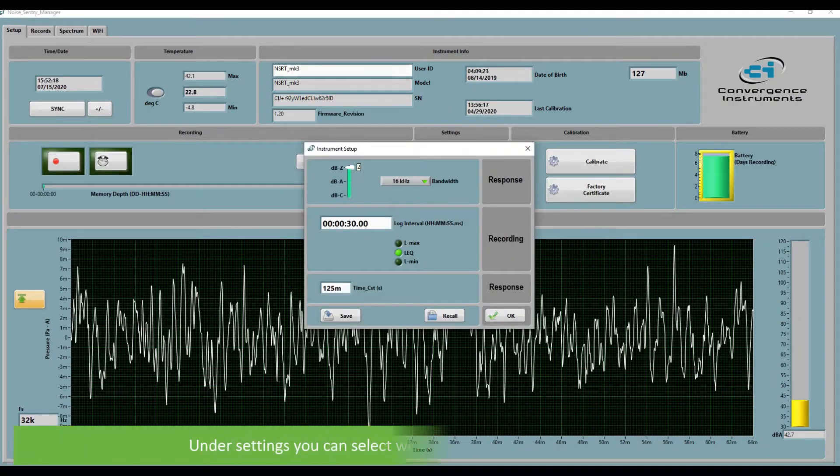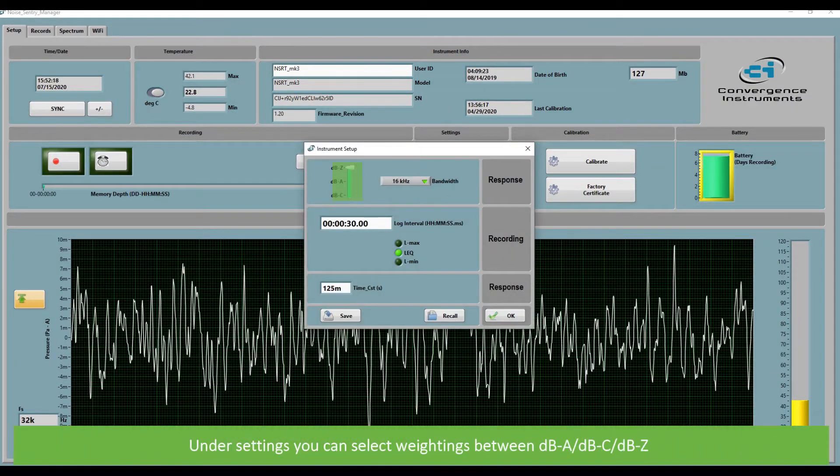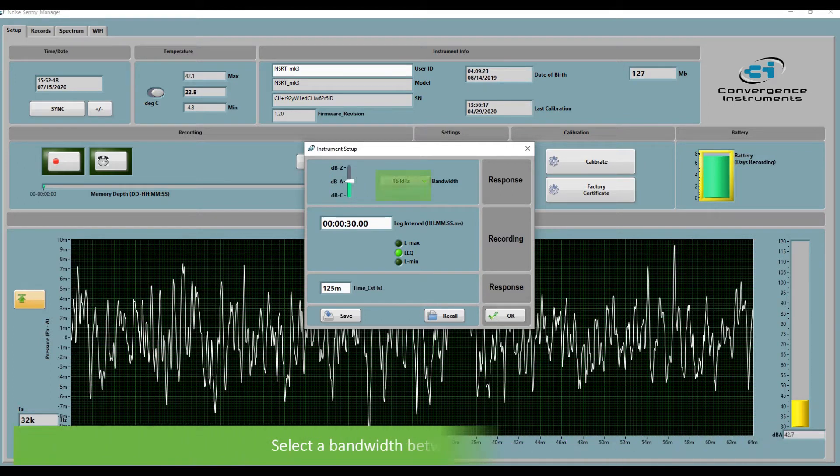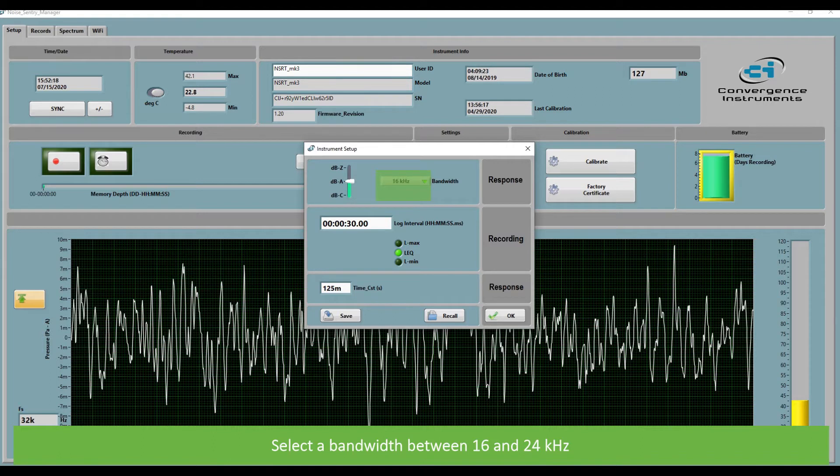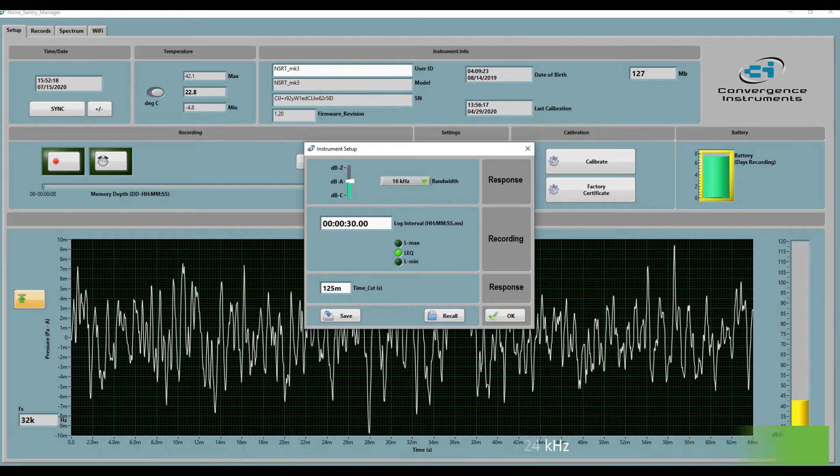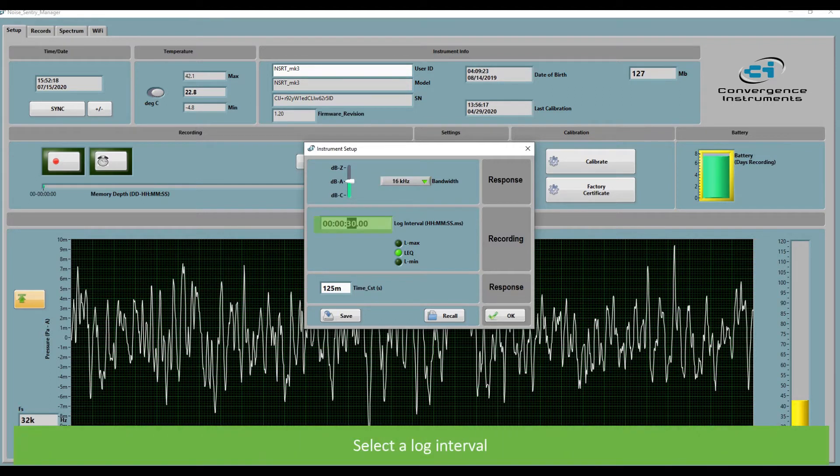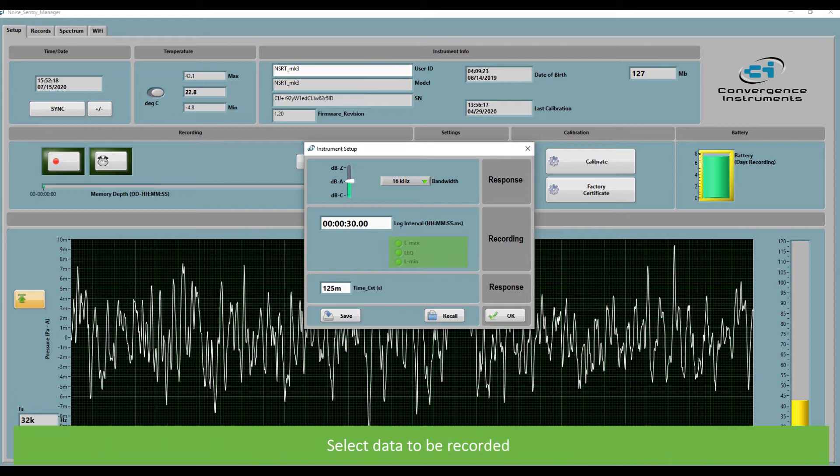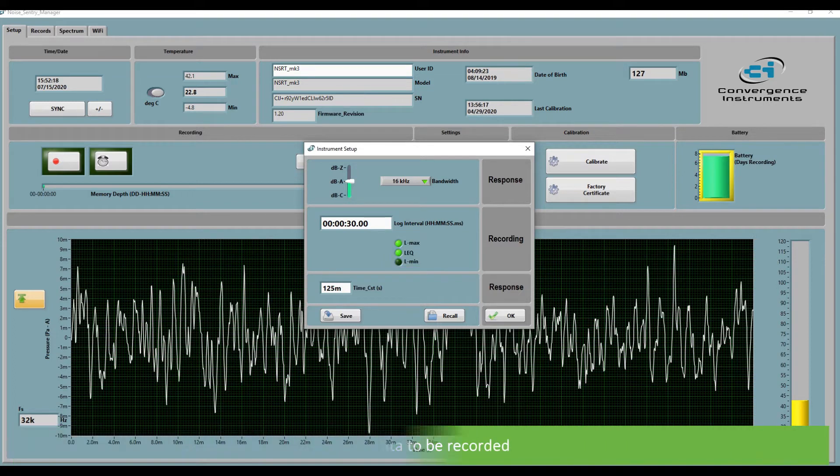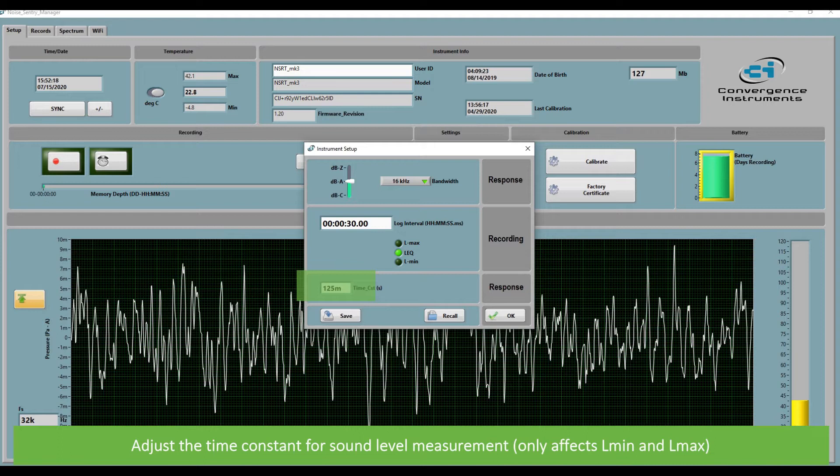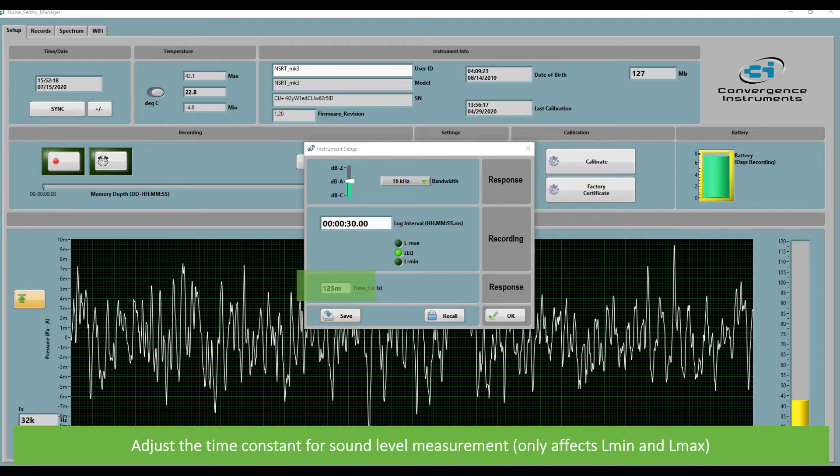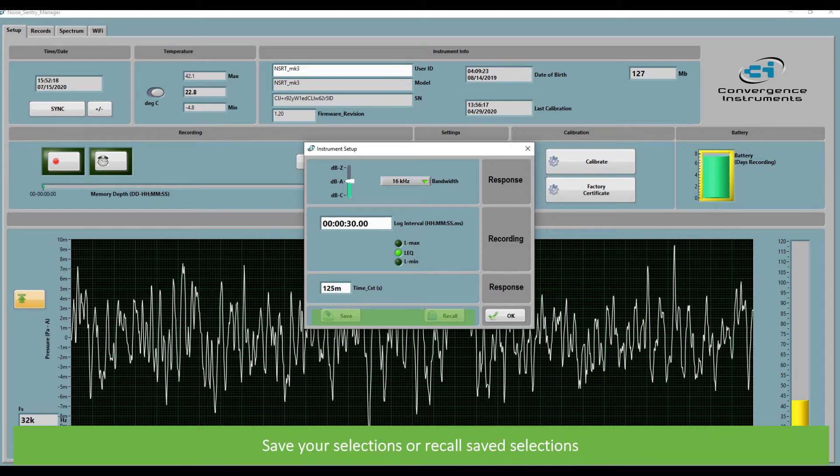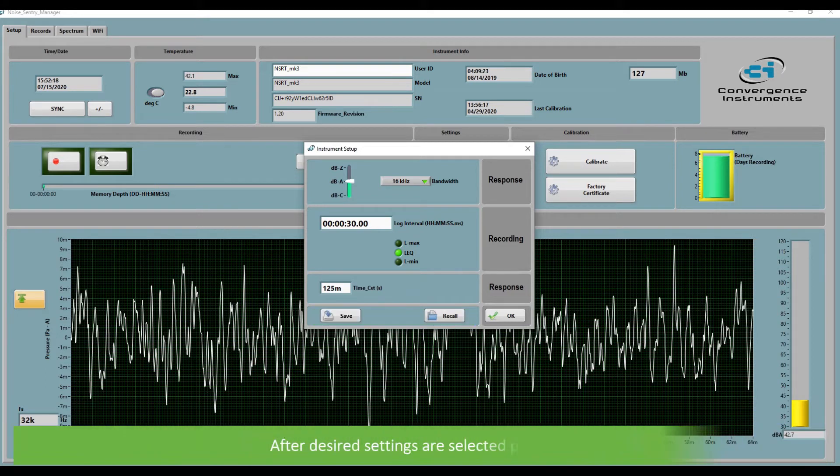Under settings you can select weightings between DBA, DBC and DBZ. Select a bandwidth between 16 and 24 kilohertz. Select a log interval. Select data to be recorded. Adjust the time constant for sound level measurement. This only affects L-min and L-max. Save your selections or recall saved selections. After the desired settings are selected, press OK.